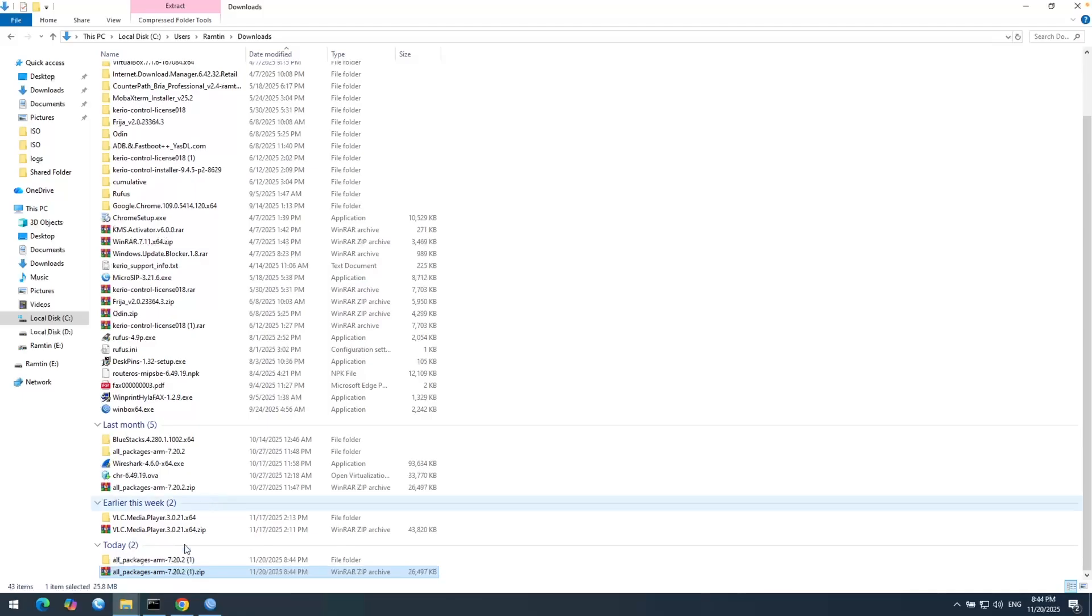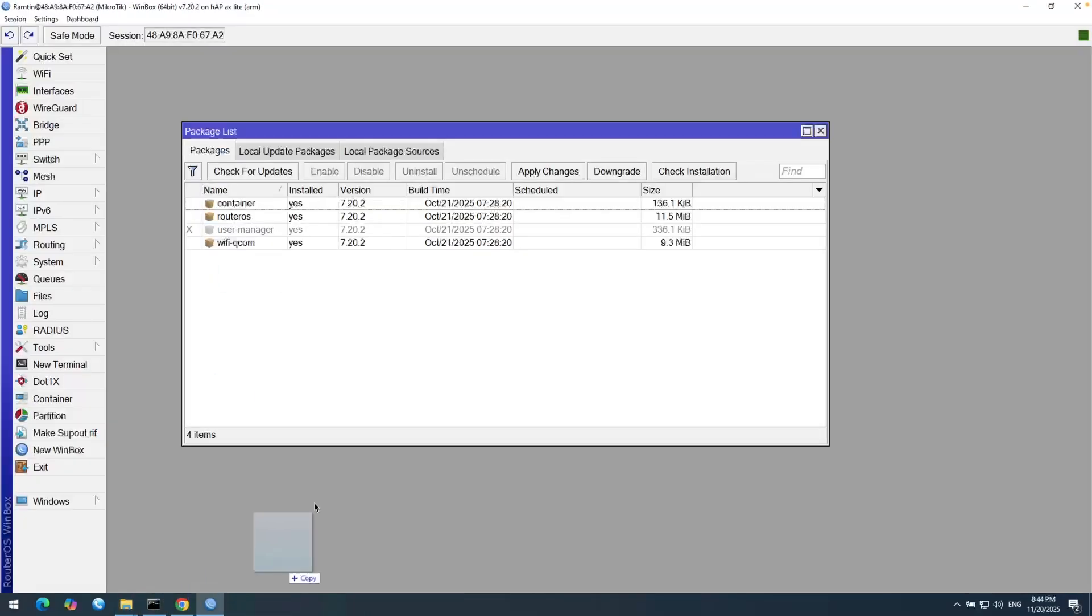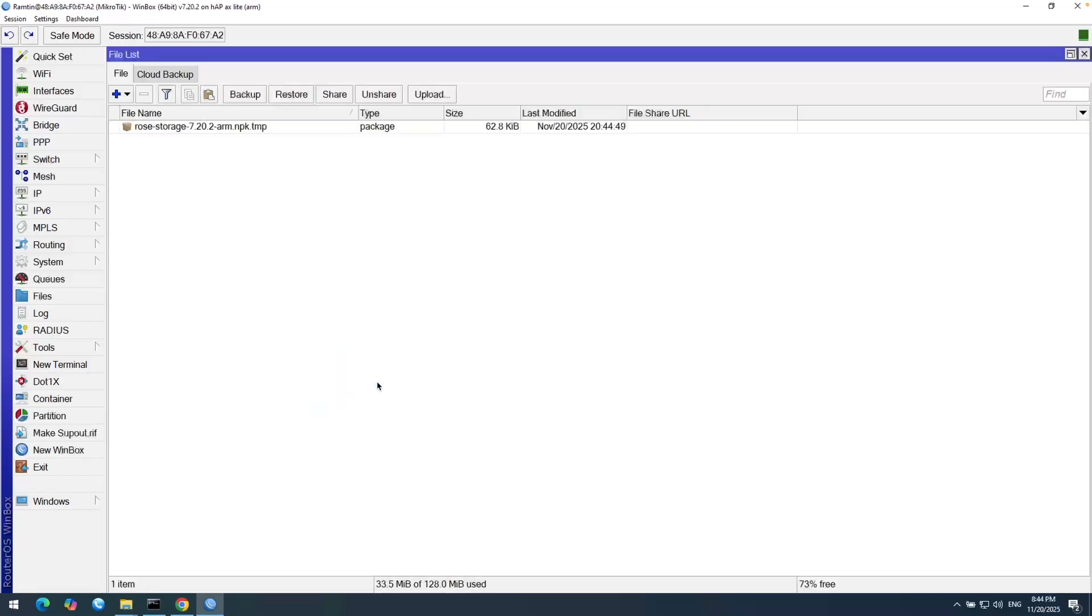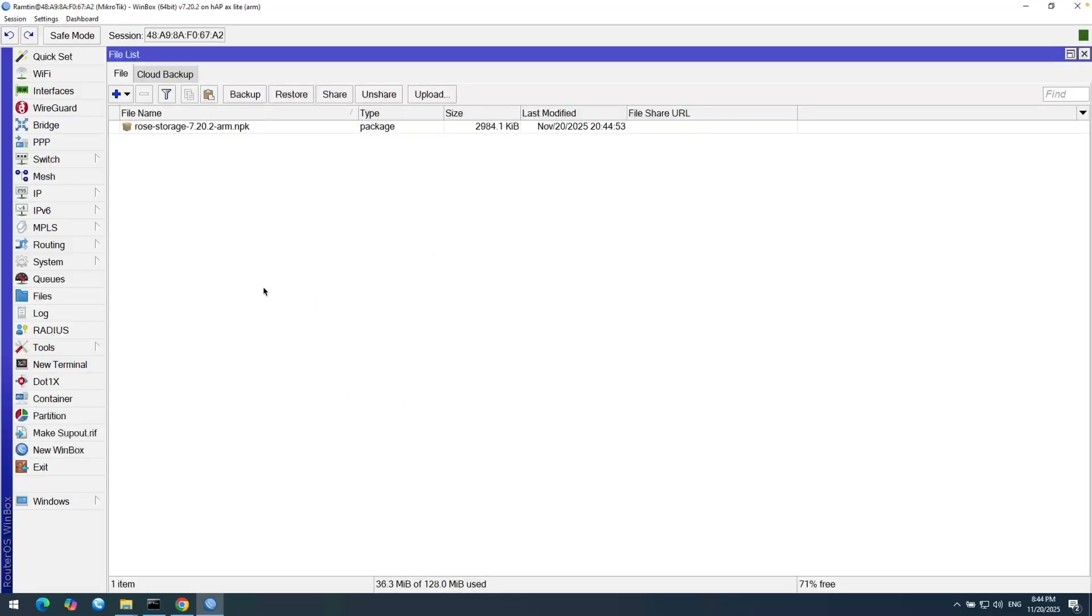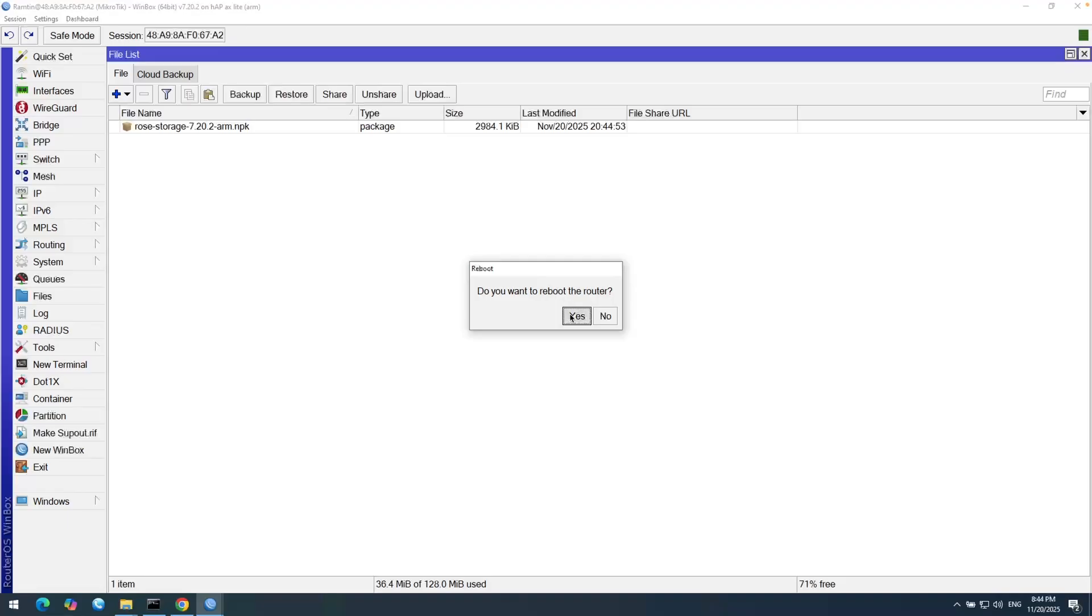Let's extract this zip directory here. And from the directory, I need to drag and drop ROSE storage package to my Winbox. Now, wait for uploading. And now I need to reboot my router. Wait for a few seconds and then we can proceed. So the router is rebooted.